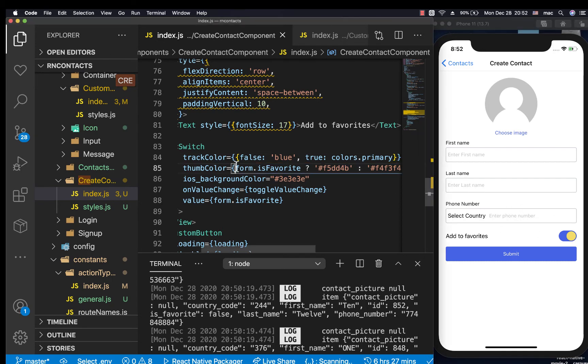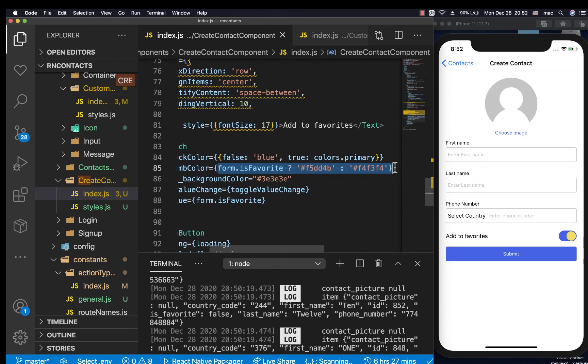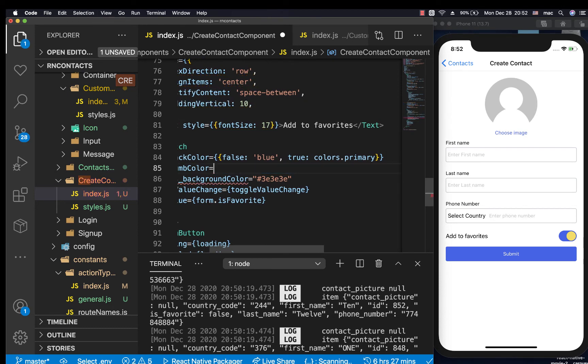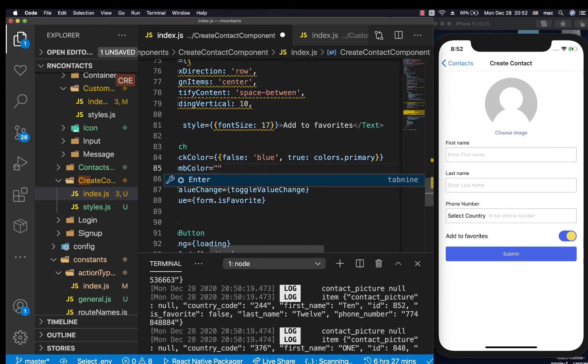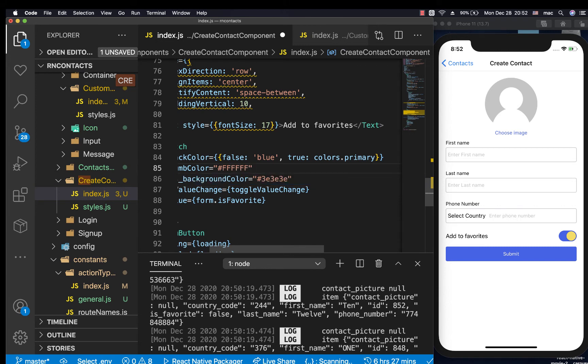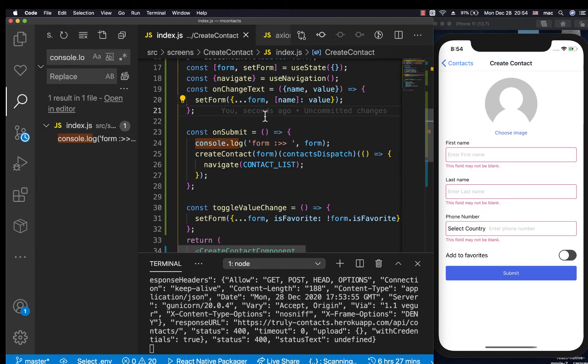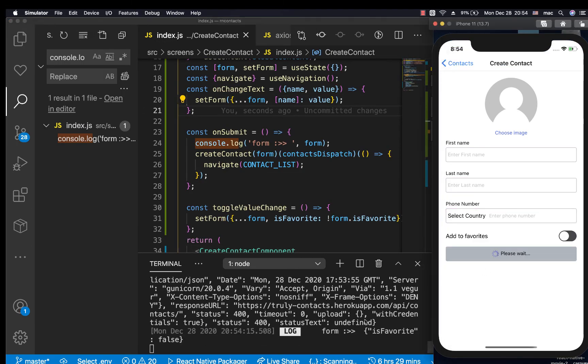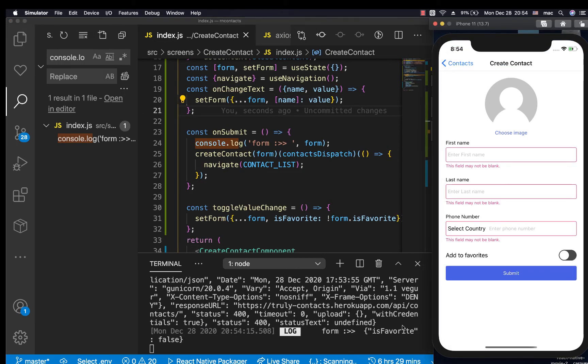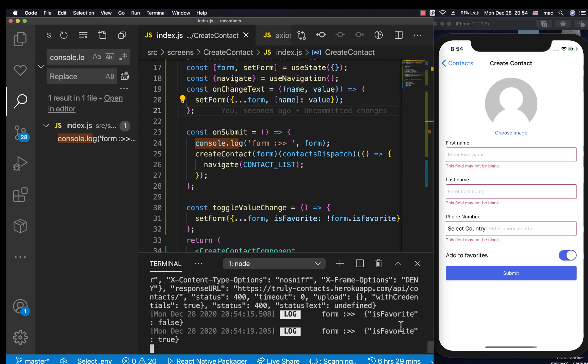For the thumb color, we want it to be white, I believe. For the thumb color, let's just come in and change it to white all the time, so I'm just going to change this to ffffff. Save it, and it's always going to be white. If I click submit you see that is_favorite is false. If we turn it to true, it's going to be true.